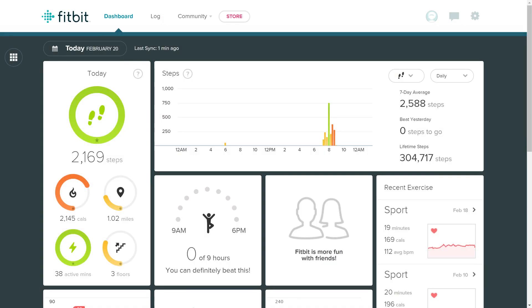Step 1. Open your web browser, navigate to Fitbit.com, and then log in to your account. You'll land on your Fitbit home screen.